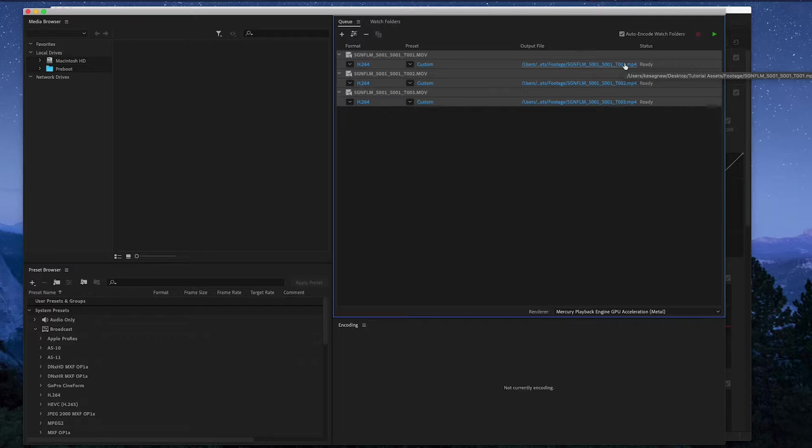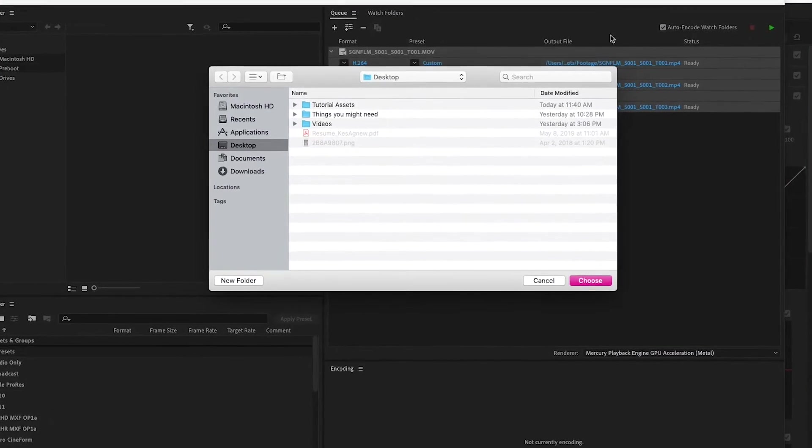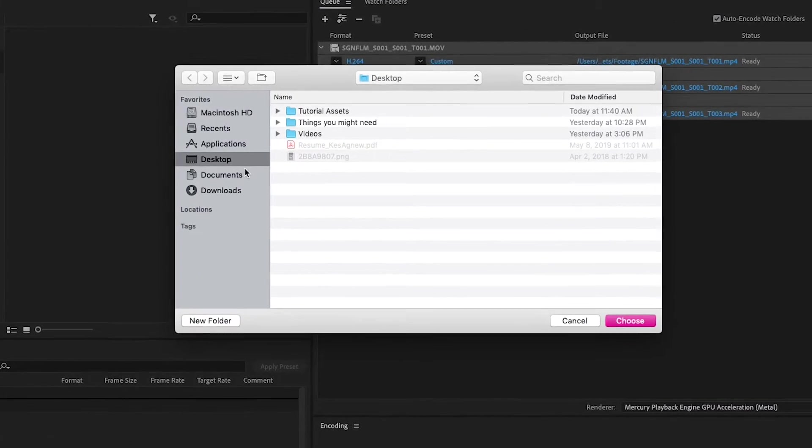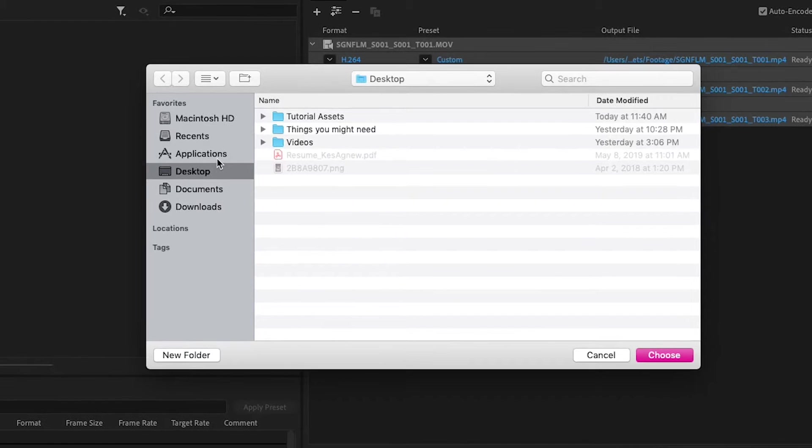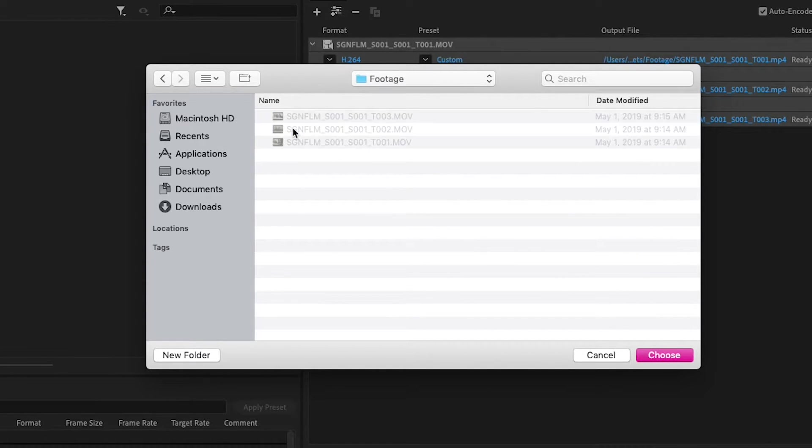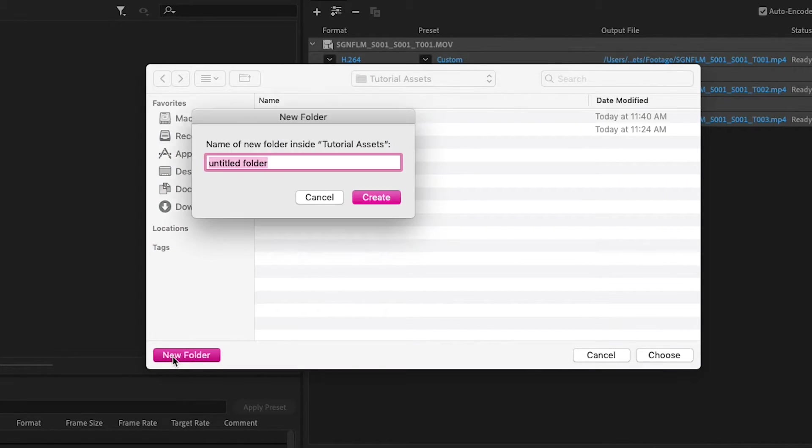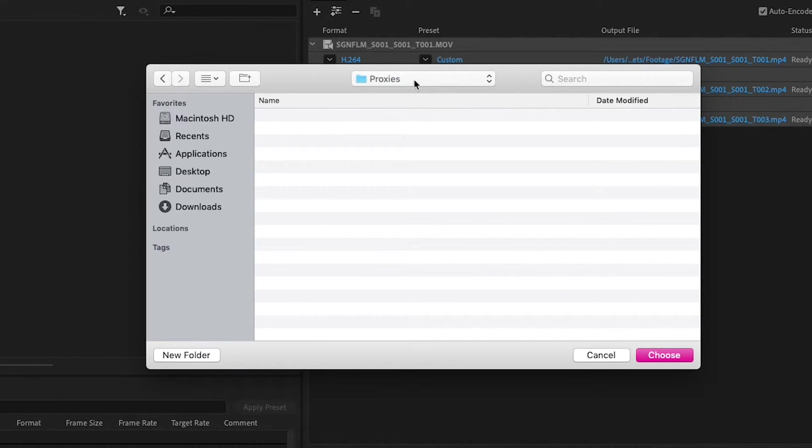And here you can change where the files are going to end up. You just click here and I'm going to just find where my other files are. So I put it into tutorial assets. So here's where my original footage is, and it's important to make a separate folder for your proxies. So I'm going to just name this proxies and press OK.